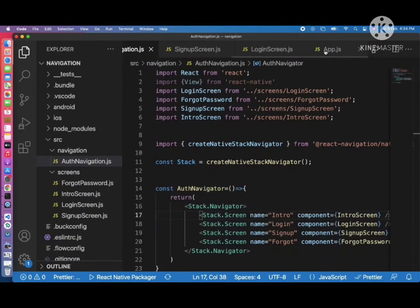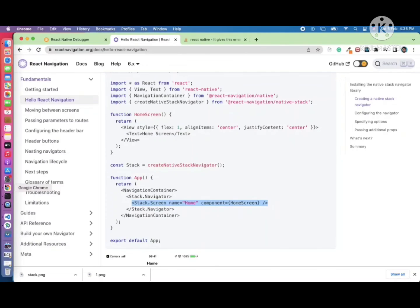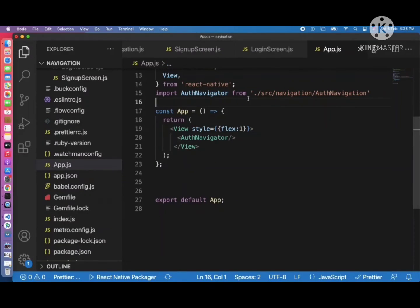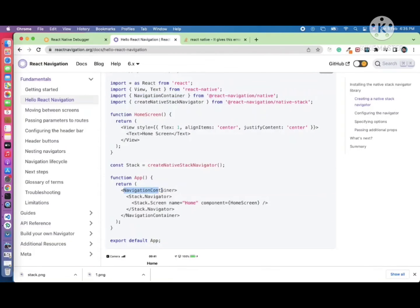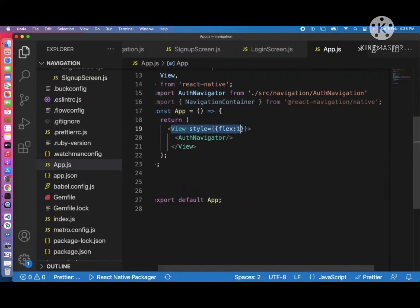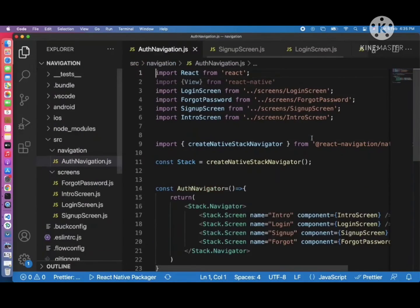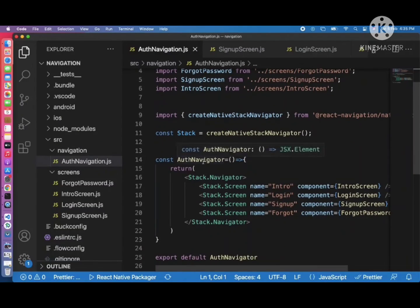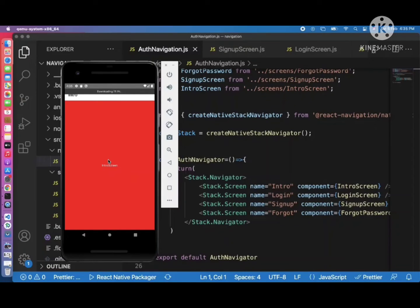Before using the stack navigator we need to create a NavigationContainer. Import NavigationContainer from '@react-navigation/native' — there should be only one NavigationContainer per project, placed at the root. Wrap everything inside NavigationContainer in app.js. After refreshing, we can see the intro screen with a header, confirming our stack navigator is properly created.